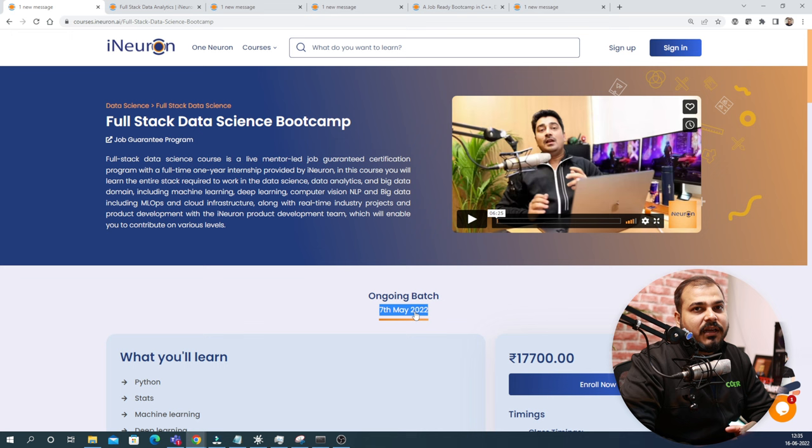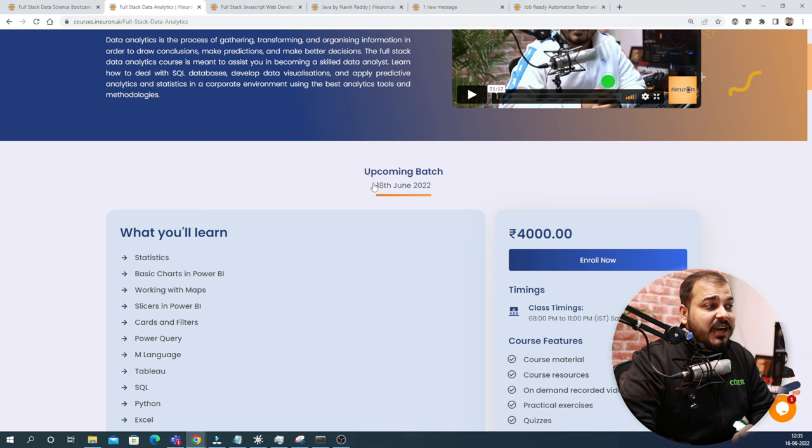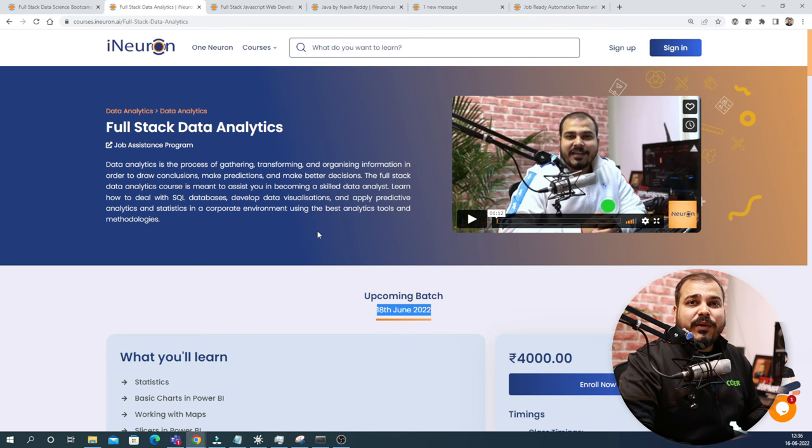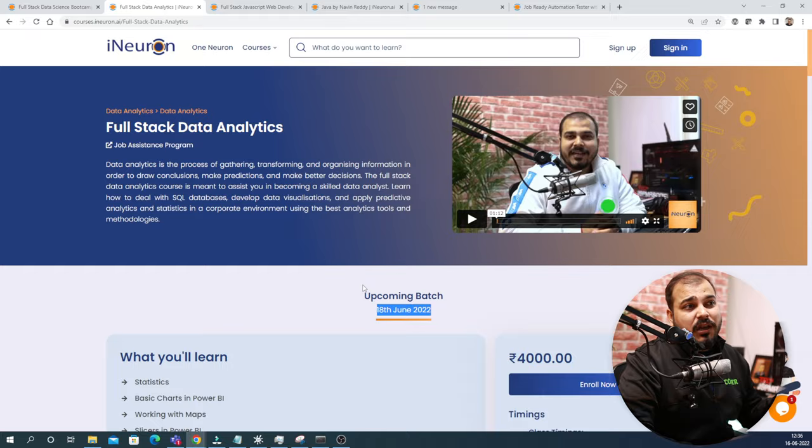Coming to the next one, we have the Fullstack Data Analytics Bootcamp which is starting from 18th June 2022. This comes with job assistance program and the course fee is very, very less, 4,000 rupees, and this will be going for six months. In this, we are going to cover statistics, Power BI, Tableau, Advanced Excel, different kind of charts, DAX in Power BI, and based on that syllabus.